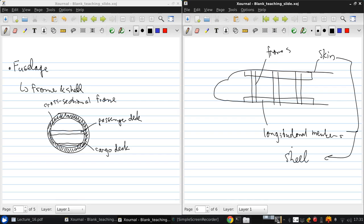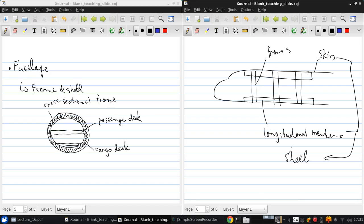There's distributed weight load which is mainly what the fuselage needs to support. There are point loads at the nose gear and the wing and tail attachment points. Also the fuselage in a pressurized aircraft needs to withstand the stresses associated with there being a higher pressure inside the fuselage than in the surrounding atmosphere.